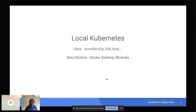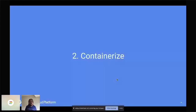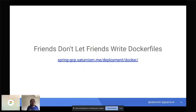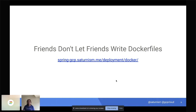Once Kubernetes is up and running locally, you can containerize your app. Just as a friend once said 'friends don't let friends write authentication,' Ray says friends also don't let friends write Dockerfiles. Dockerfiles are repetitive, mundane, and potentially error-prone — it takes a lot of experience to write one that's properly optimized for your specific application.